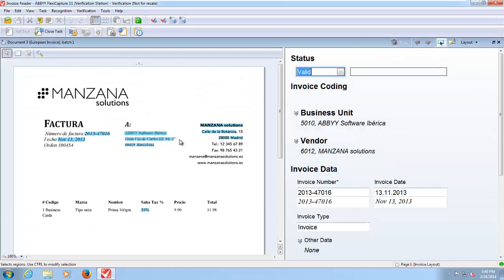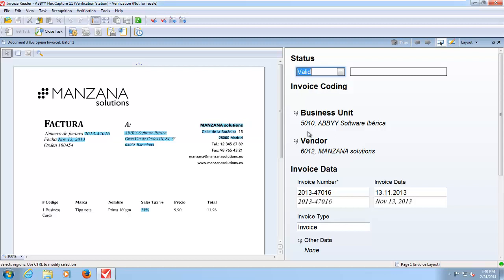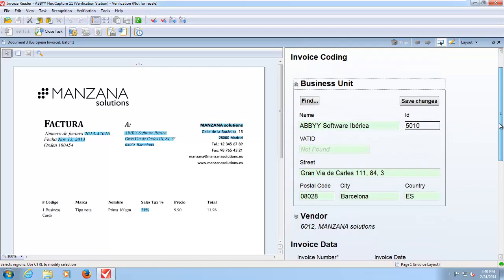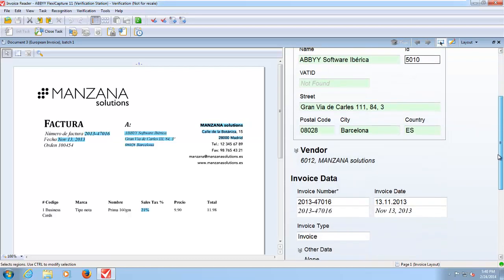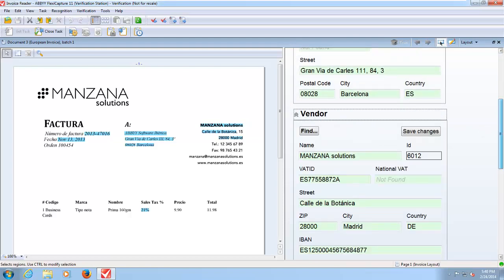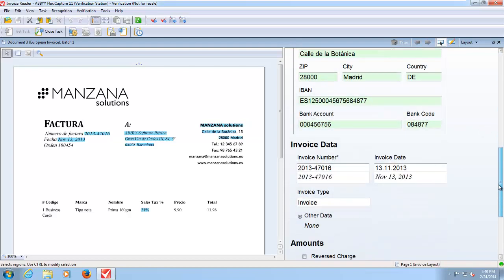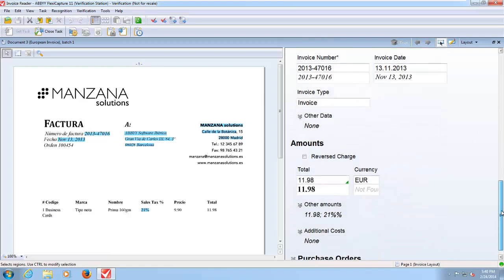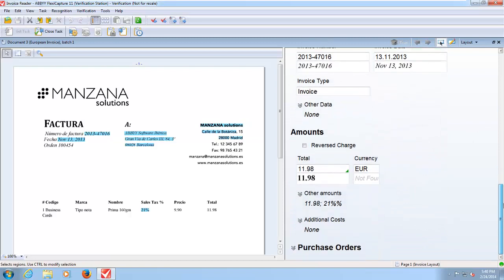With these three that are valid all of those checks have been passed and therefore we know that the information being passed to a line of business application is correct. You can see here that we have identified the business unit so this is the addressee of the invoice. The vendor or the supplier of the invoice has been identified, invoice number, invoice date and total amounts.